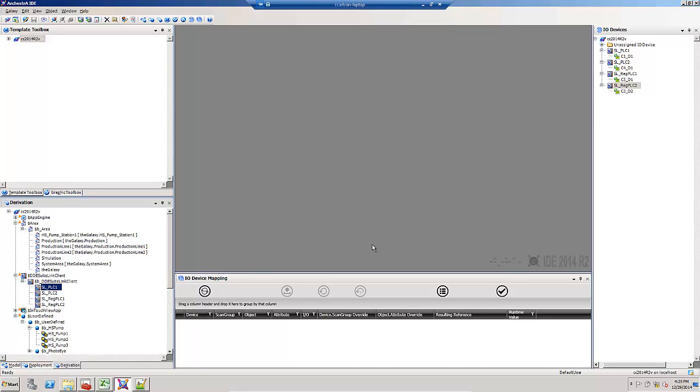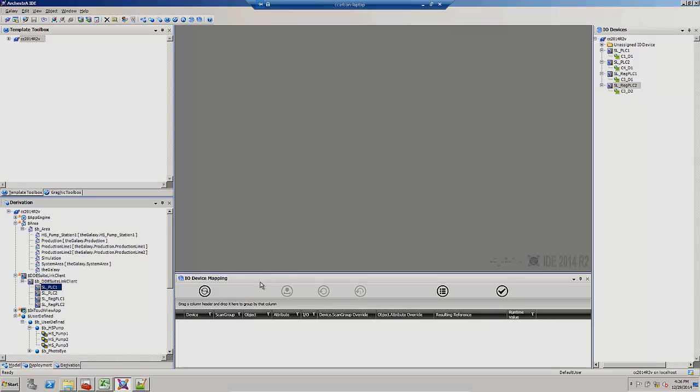The other new view is the I.O. device mapping view. This will show how attributes are matched with PLC references.